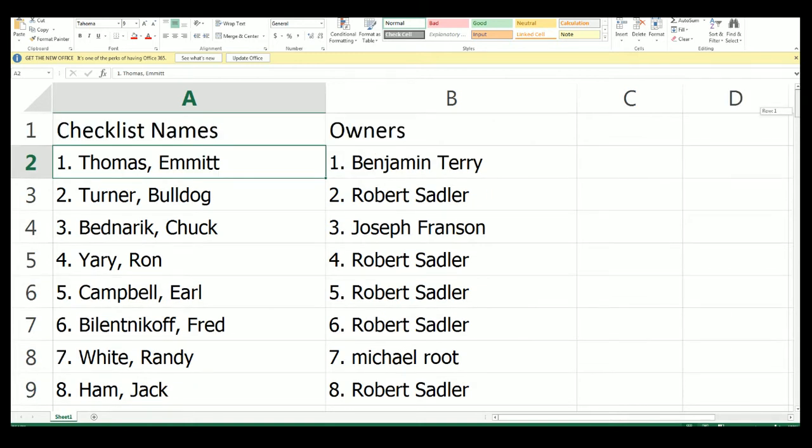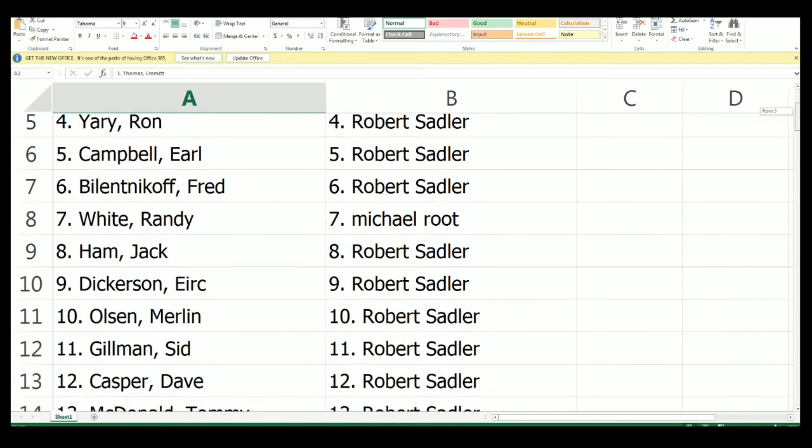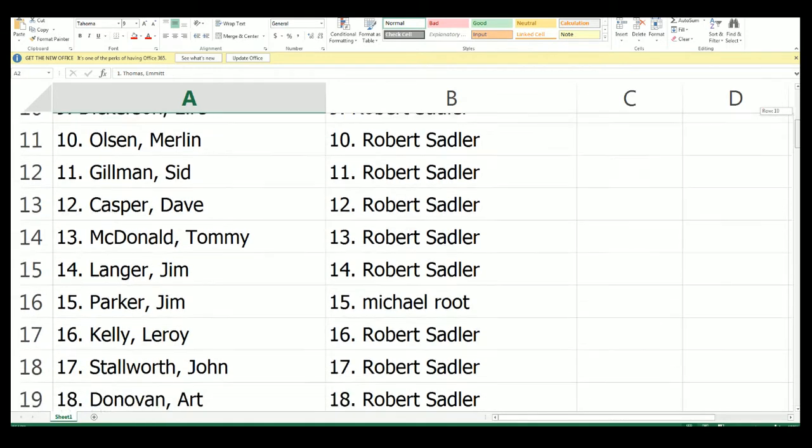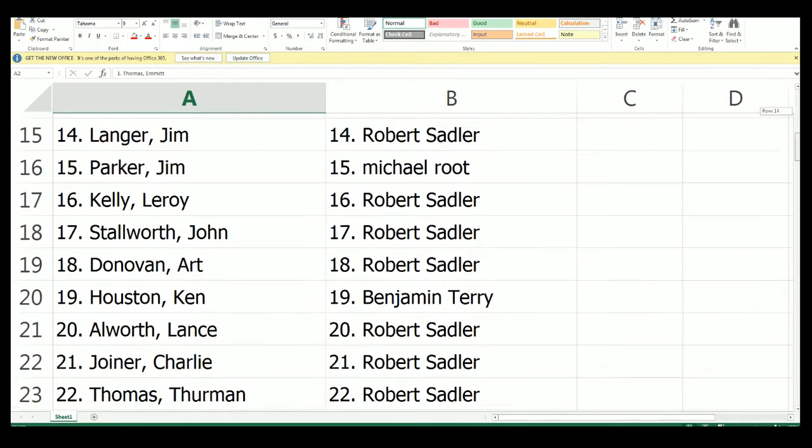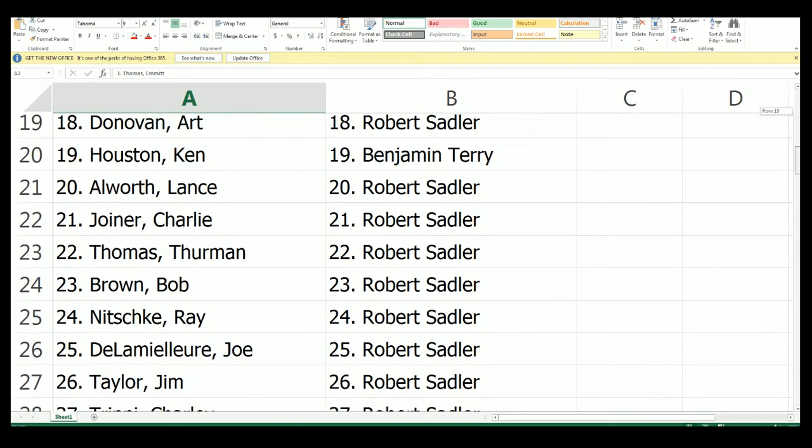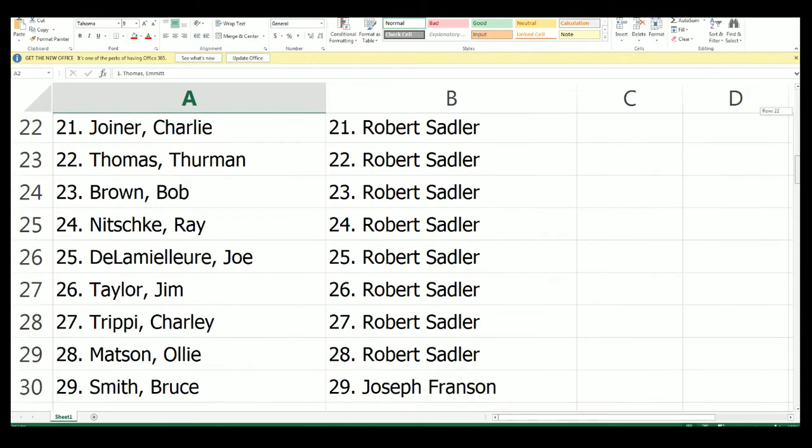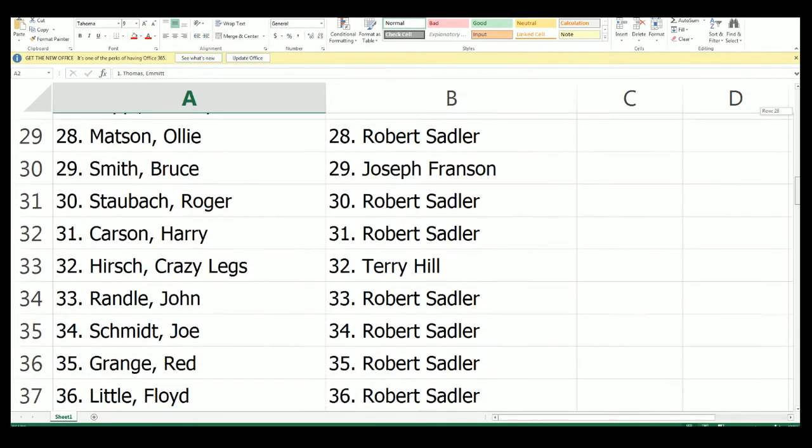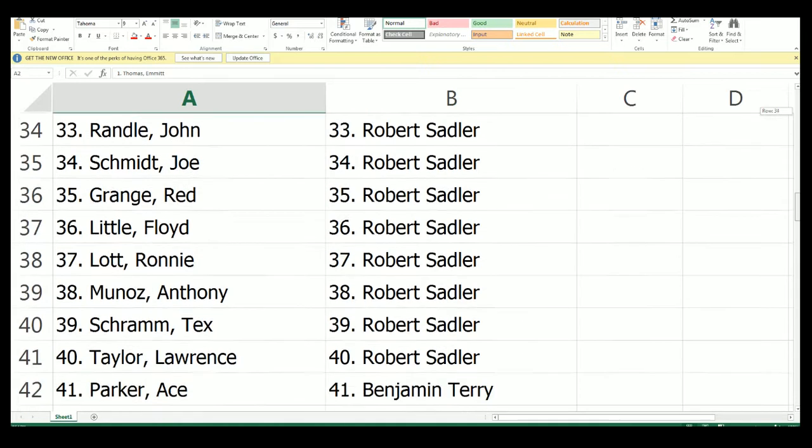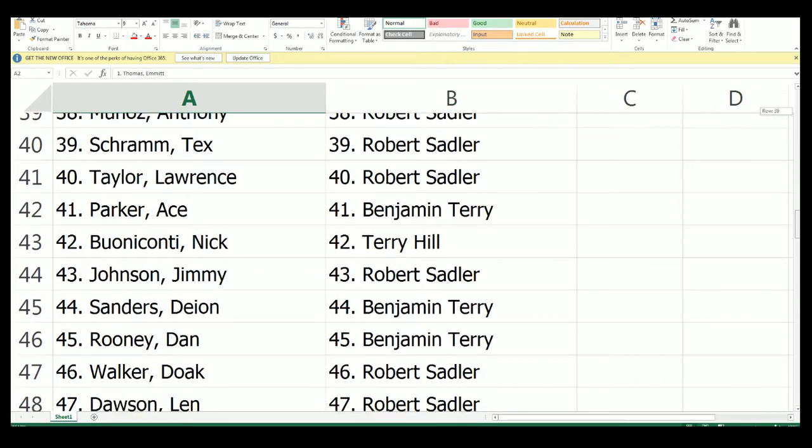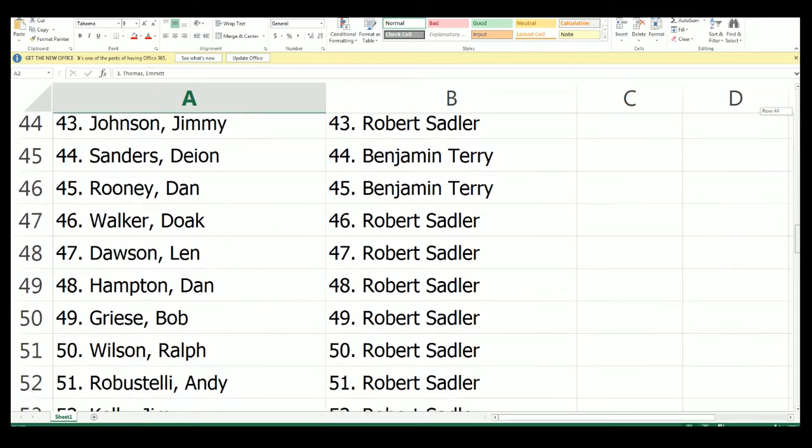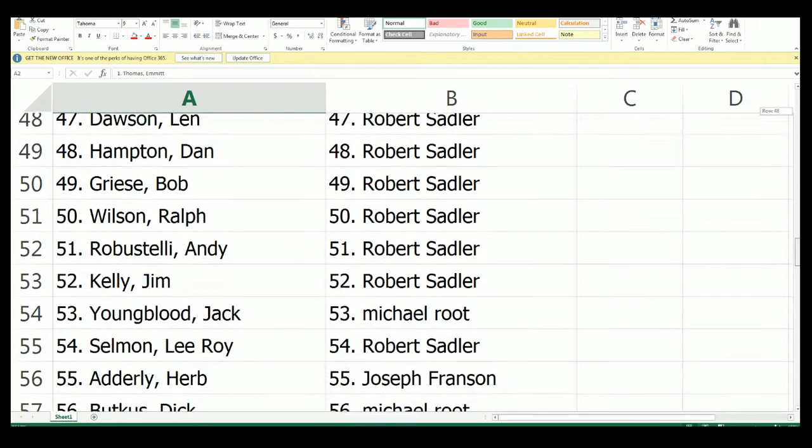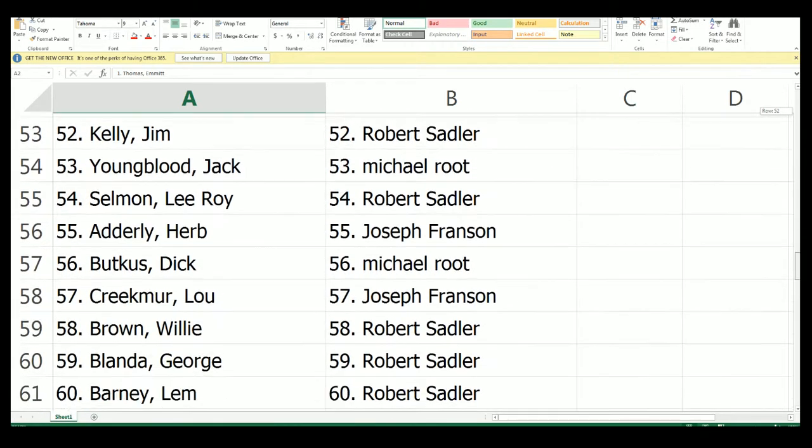All right guys, kind of a long list here. We'll scroll through real quick. Oh, Crazy Legs. Probably all old school guys man, probably all old school guys.